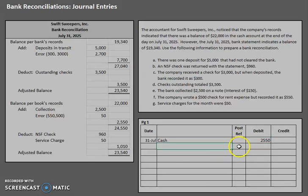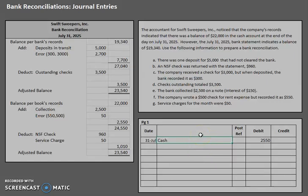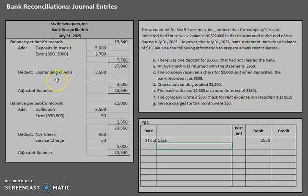If you're really struggling with debits and credits, you'll want to go back to those earlier videos that talk about how debits and credits affect each of the different accounts. But you'll also get a little bit more practice here.